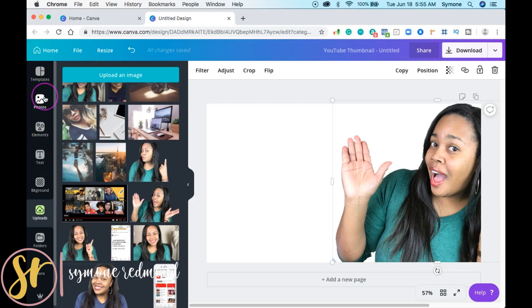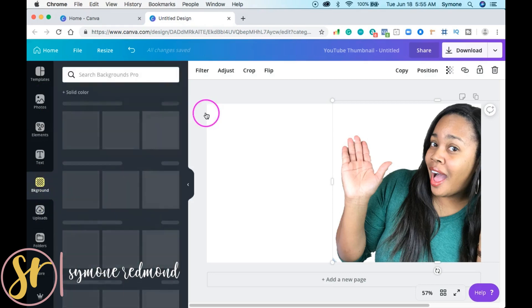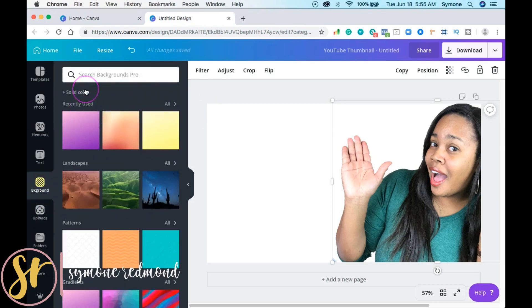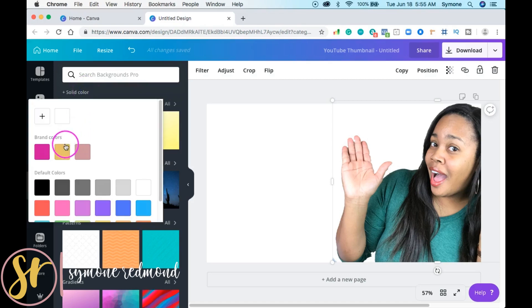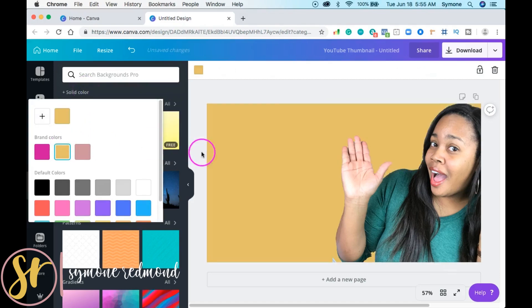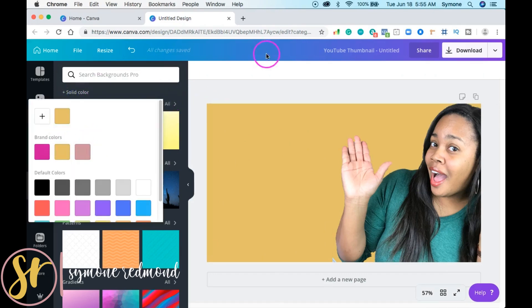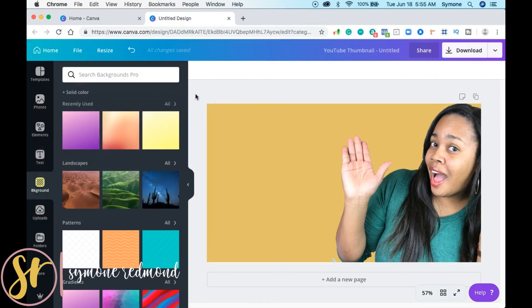My personal branding color is kind of a goldish color. I like to use that — you can see all of my branding colors here. You can set that up once you've established an account with Canva. It's $12.95 a month, but I feel like it's so much better.